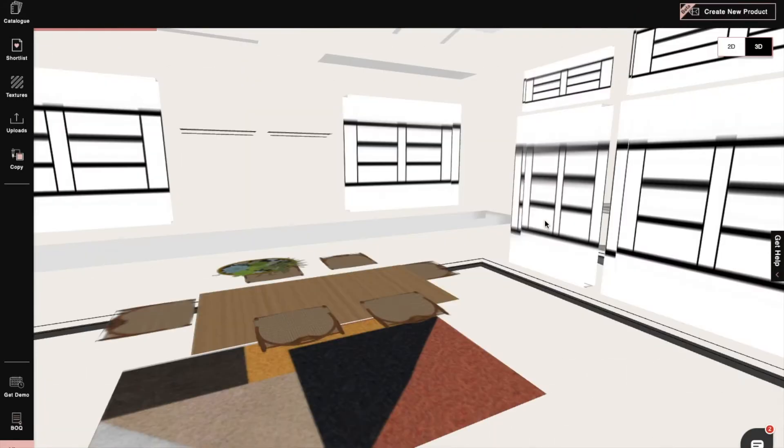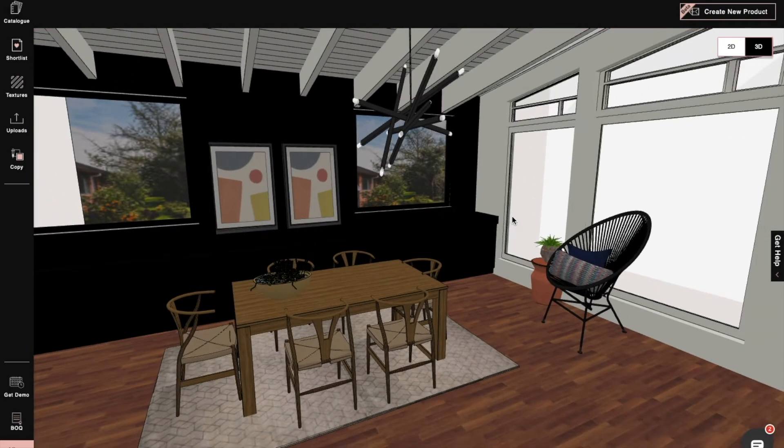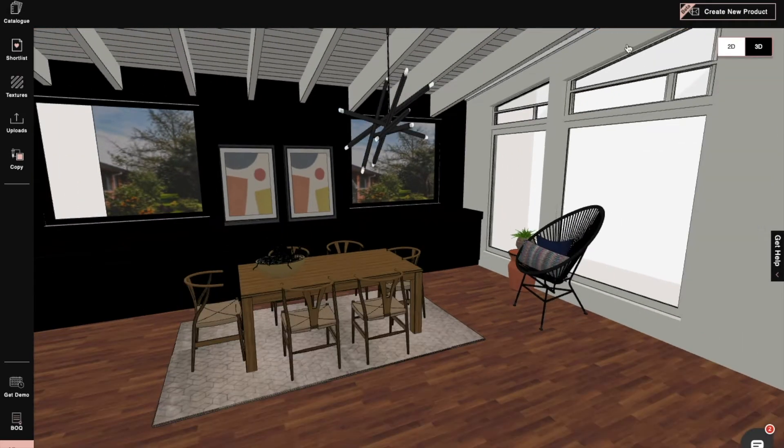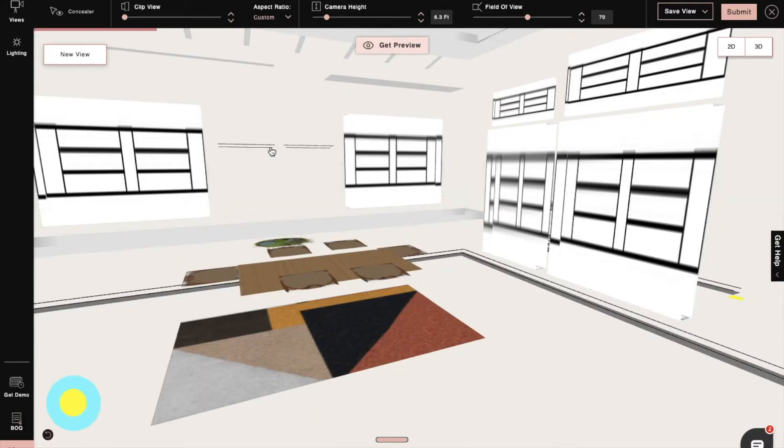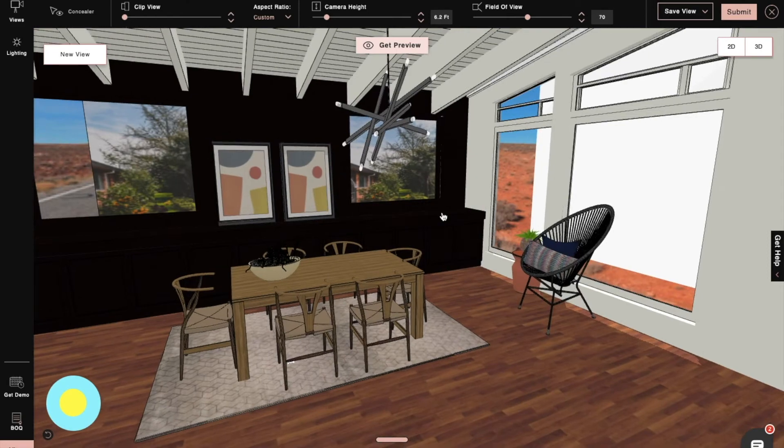As you all know, we need perfect lighting to get a perfect render. Once we're done with our 3D modeling and designing, we'll move towards render mode.